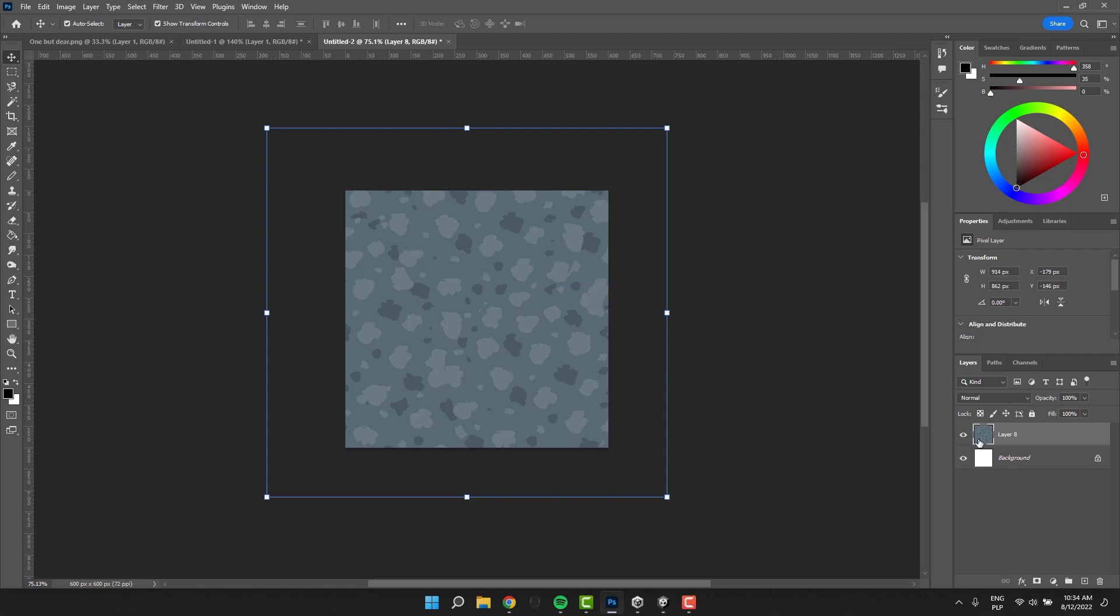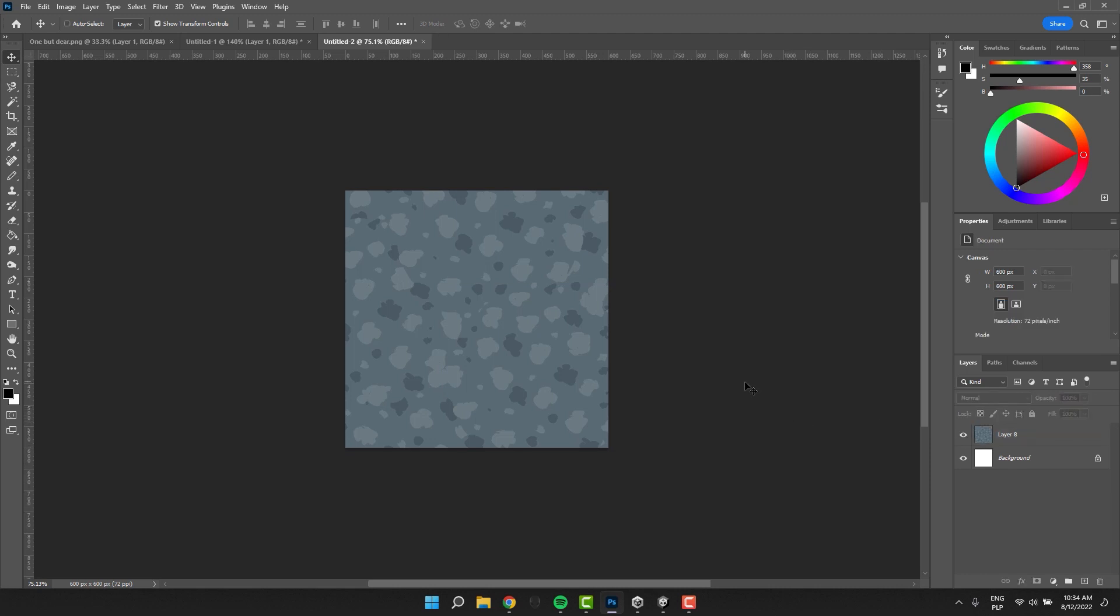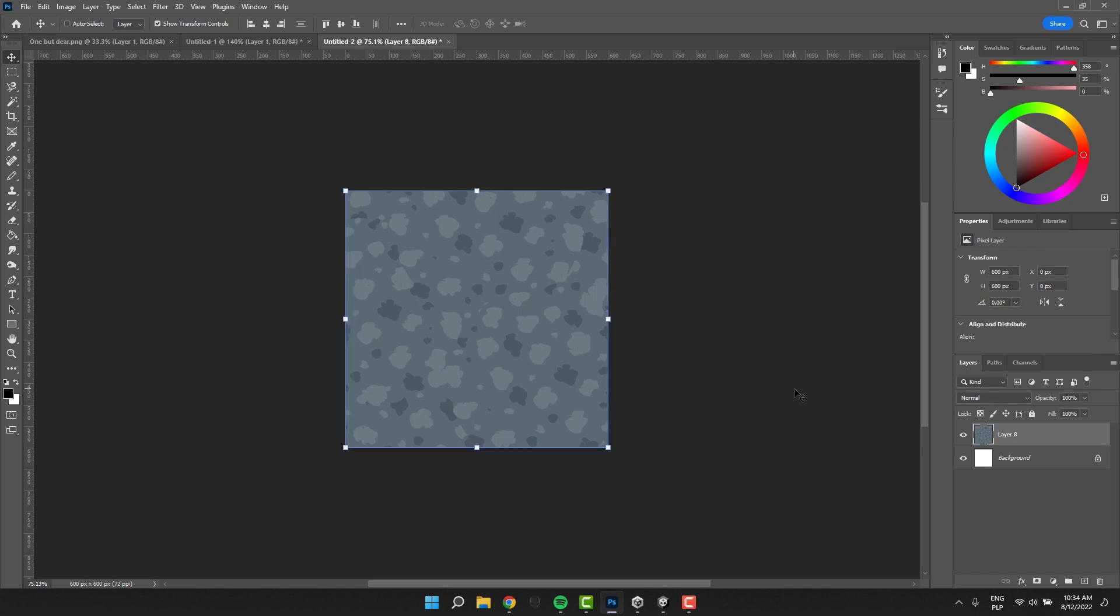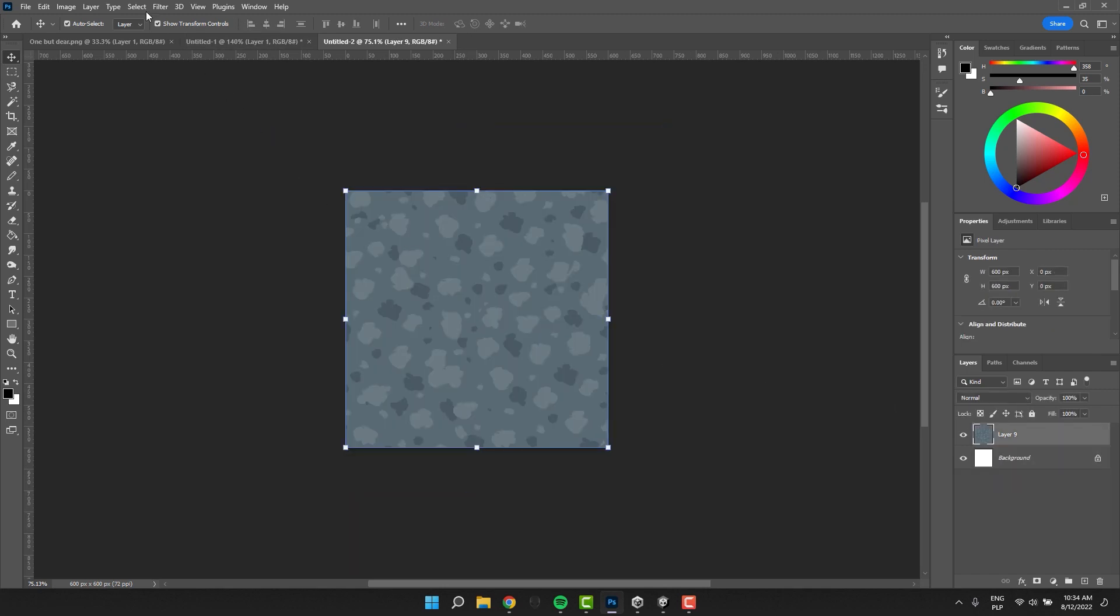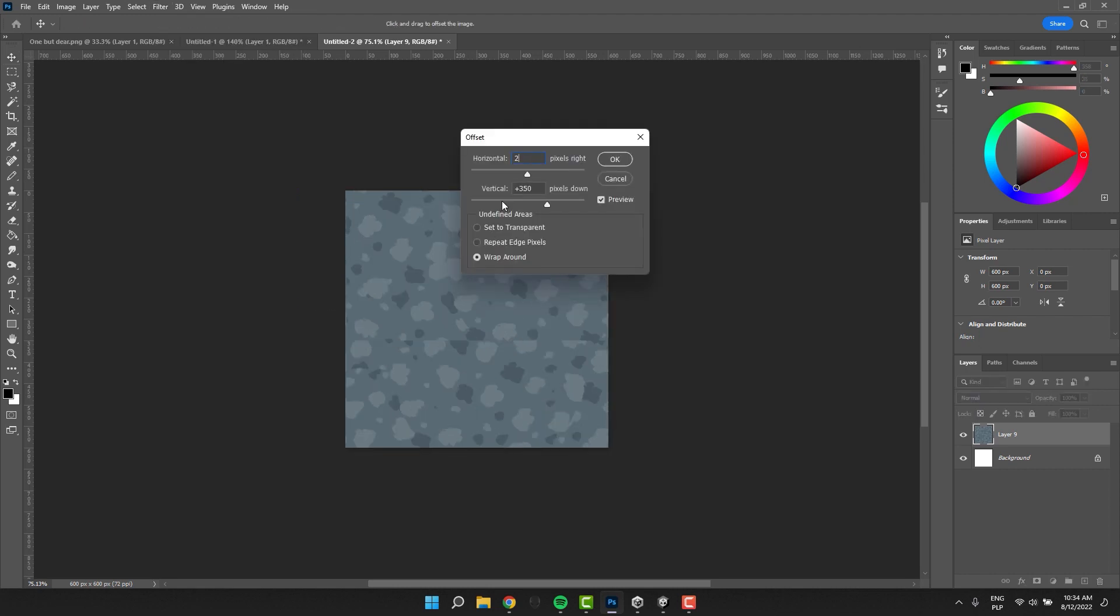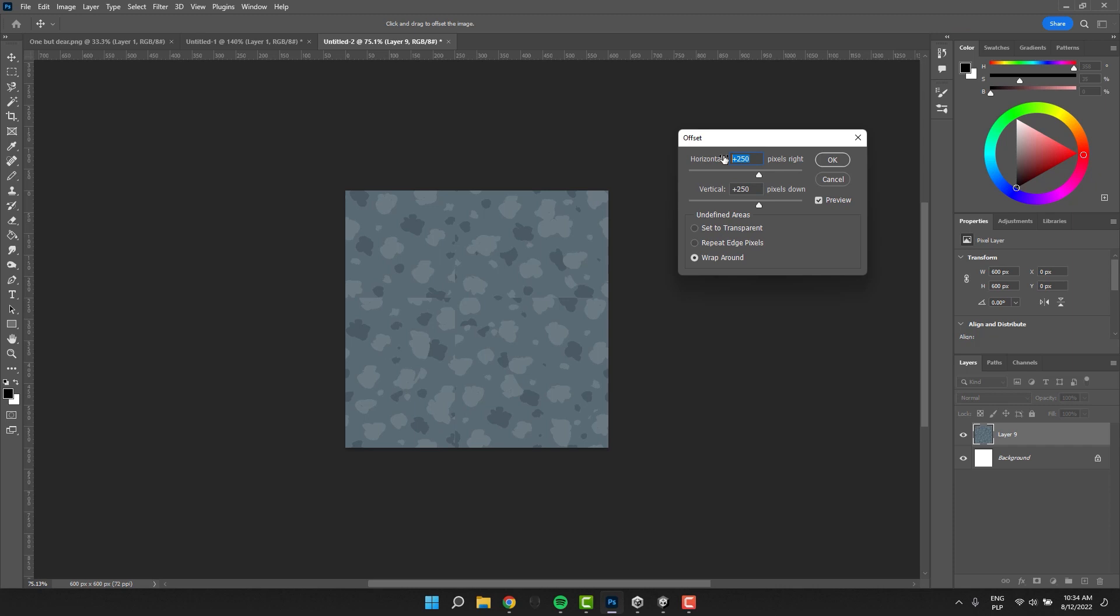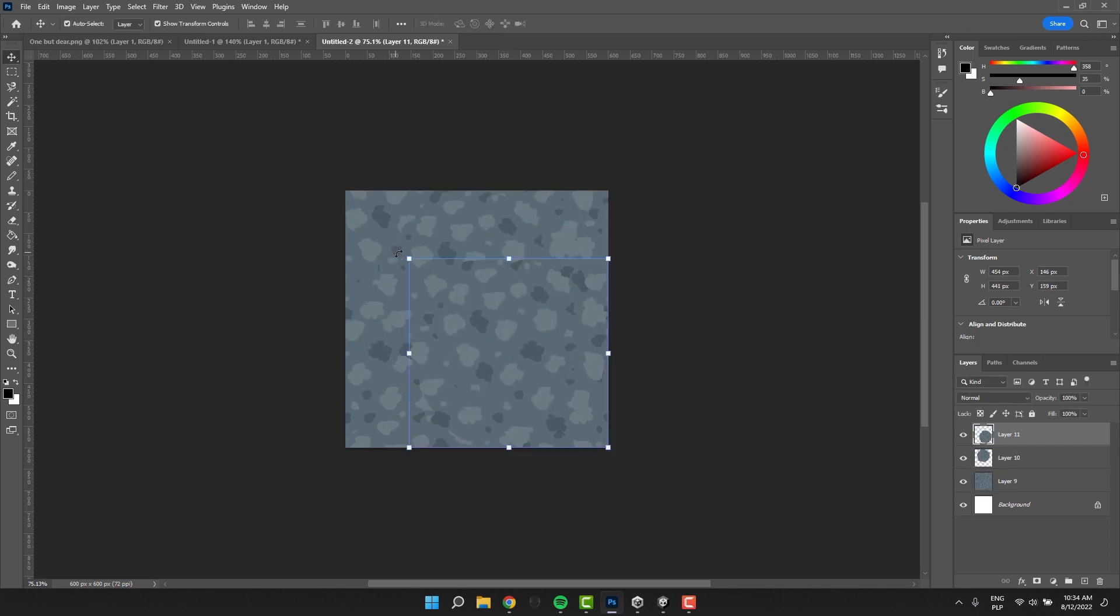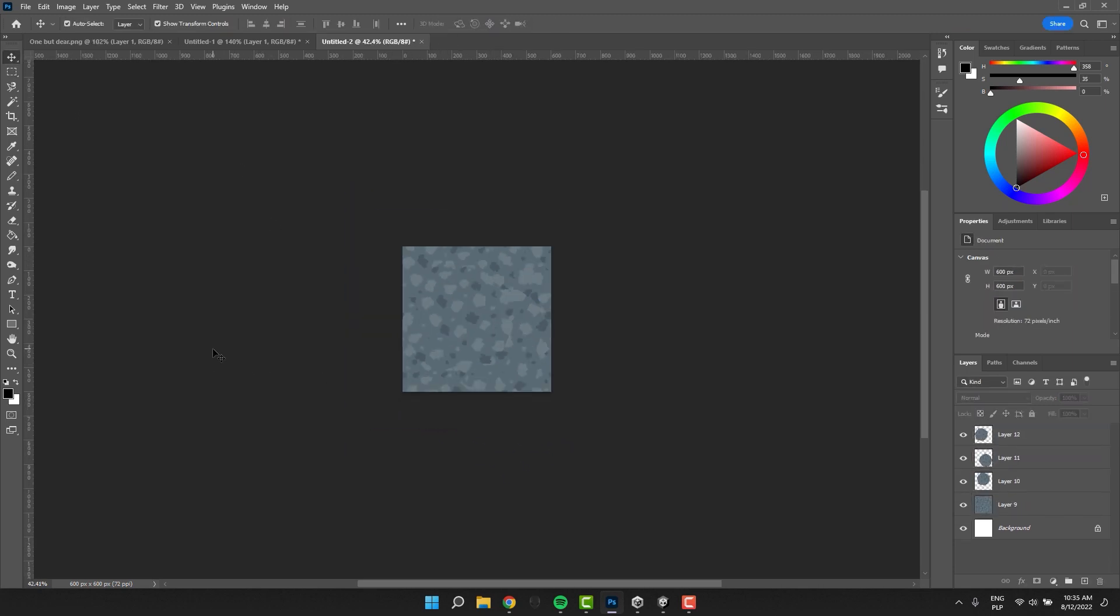In order to get rid of the parts that are outside of the canvas, I simply select everything, cut it and paste it to a separate layer. Then I remove the previous layer. Now I use the offset filter to move the edges to the middle of the canvas. I paste the texture few more times to get rid of the visible seams.